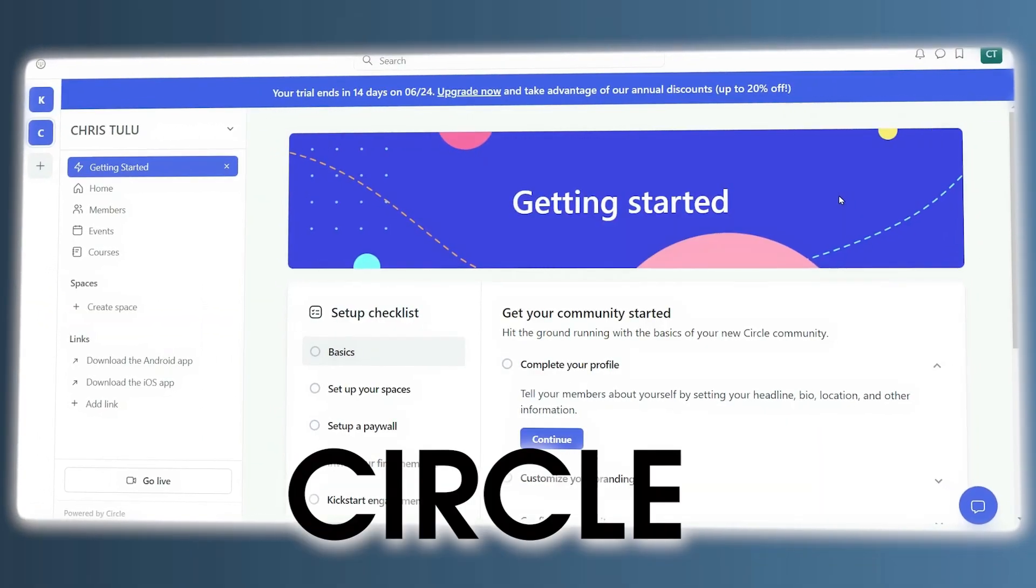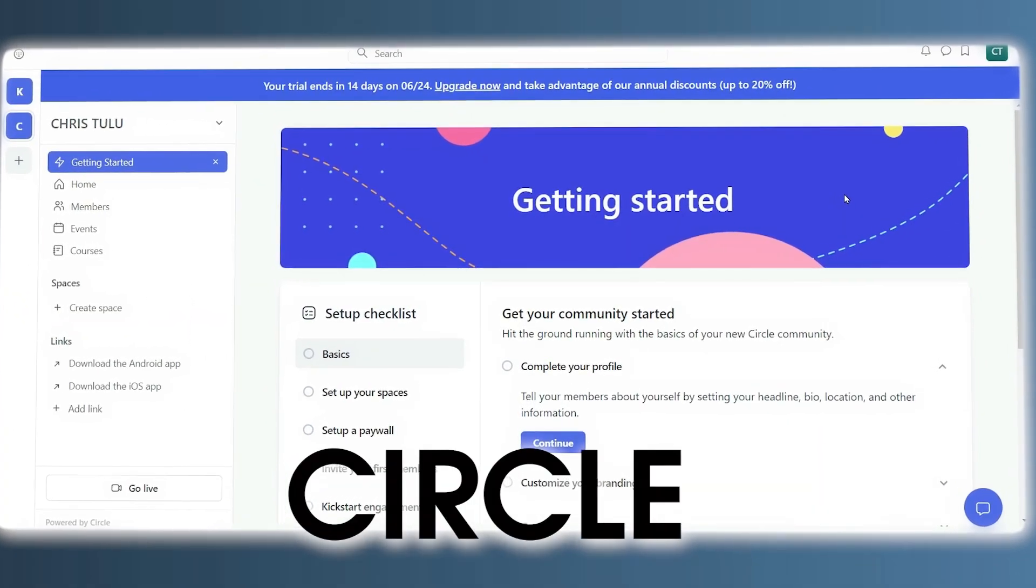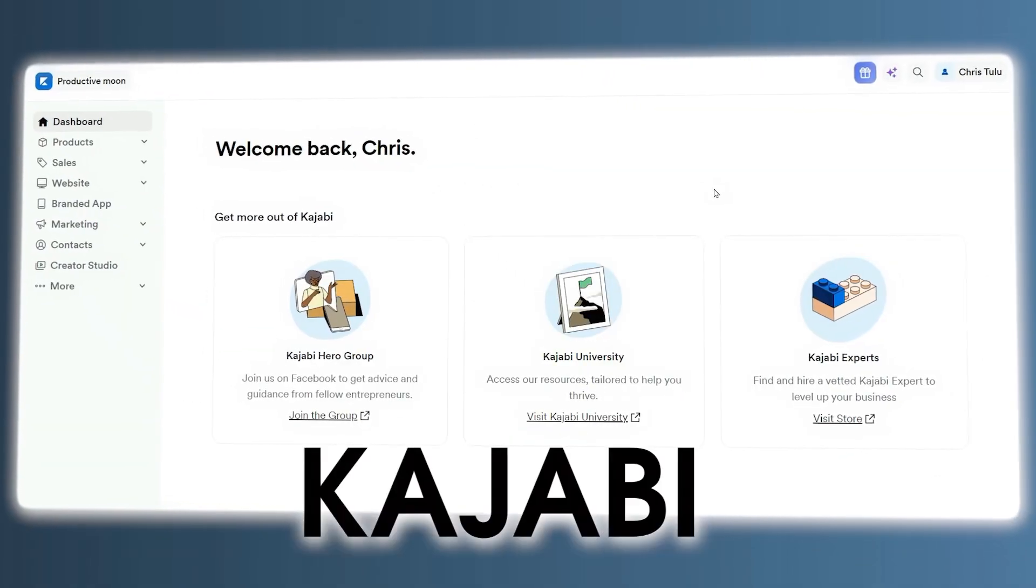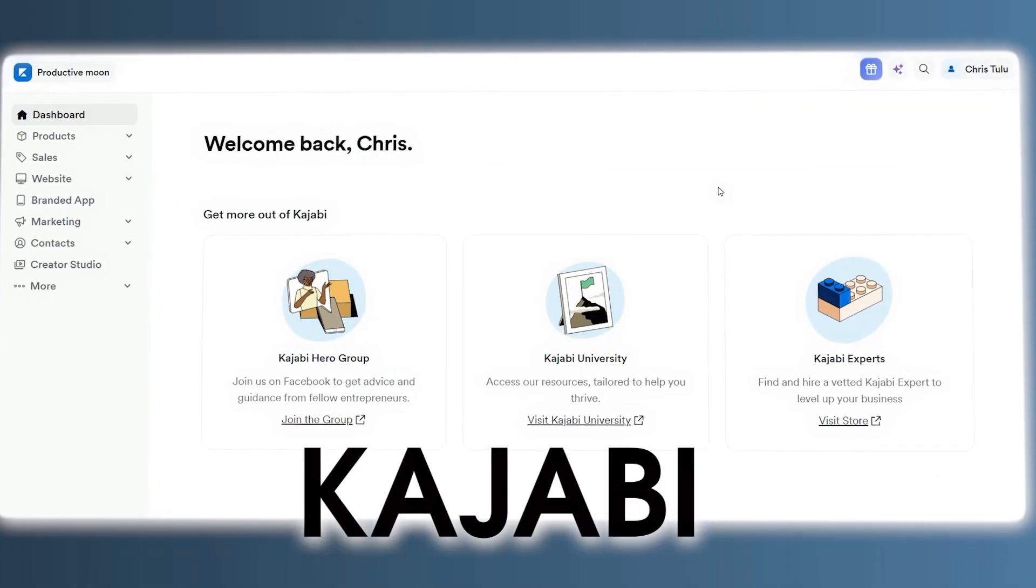What's going on everyone? Chris here and today we are going to go into a detailed comparison of these two platforms, Circle and Kajabi, to help you decide which one is the best fit for your business. Let's get started.